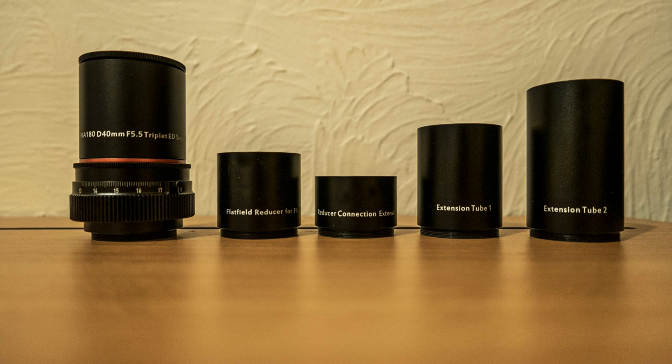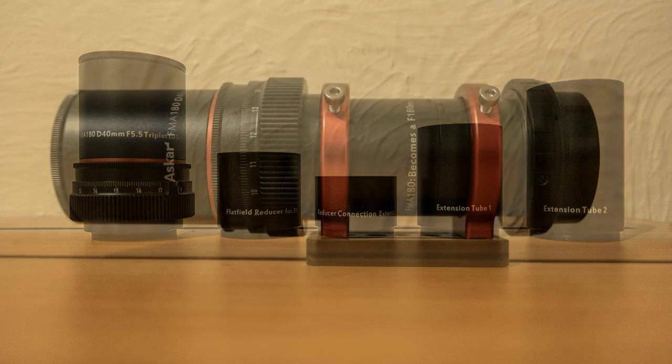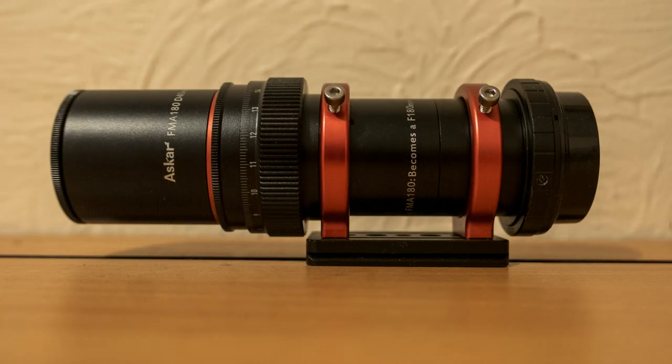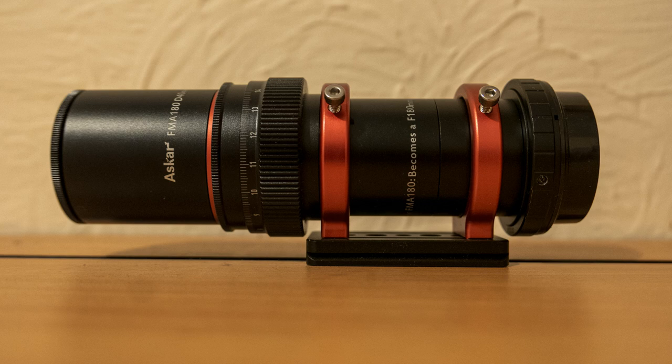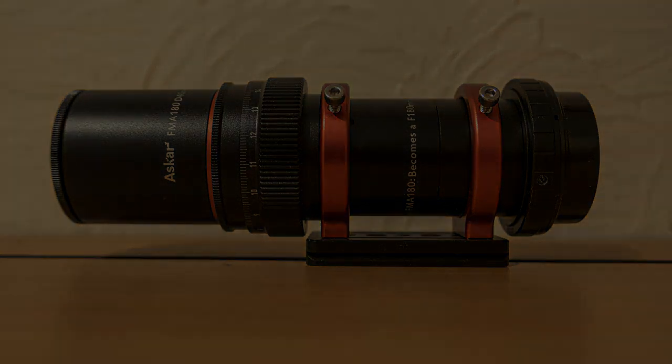As well as using it as an imaging lens, it's also suitable to be used as a high performance finder guide scope which can go onto your telescope. The overall tube length is 145 millimeters.